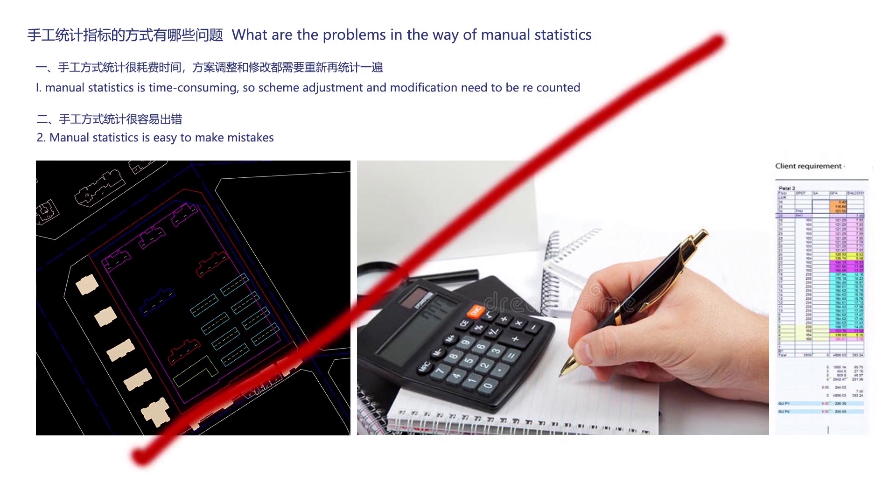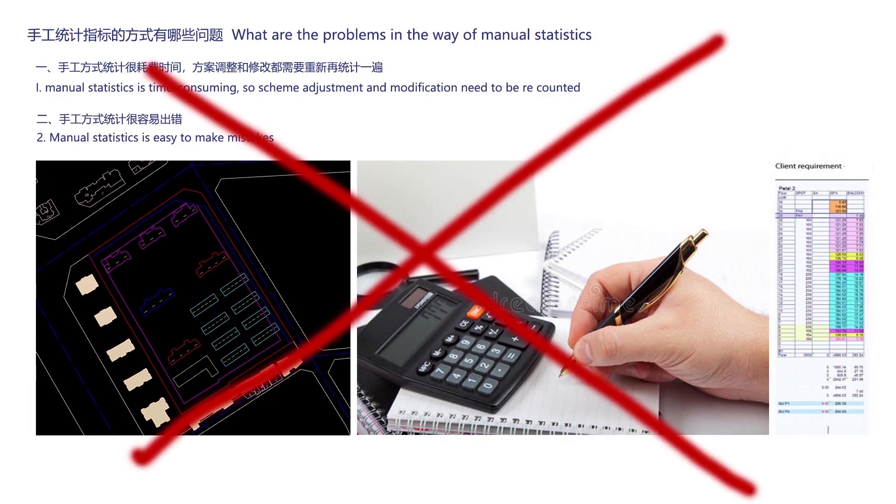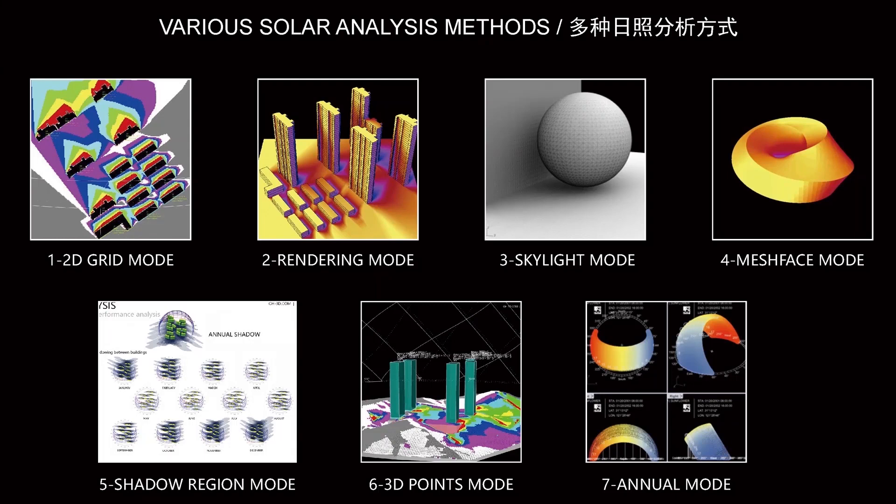It saves a lot of time and avoids calculation errors. Now the script helps us to finish statistics calculation and gives us sunlight analysis results. This helps us to quickly test out our design solutions and adjust our design accordingly.